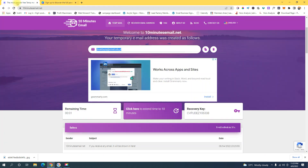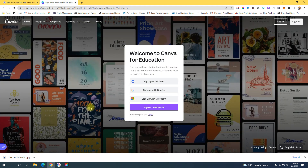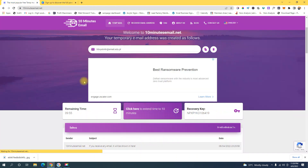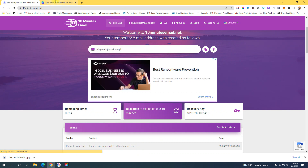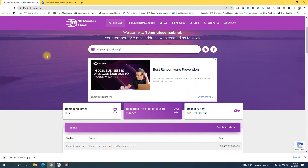The first requirement that we need to have is an email address. This is not just a regular email or a Gmail email. You need to have an educational email for this to work. Since I am not a teacher or a student, I'm going to use this website right here, which provides me this alternative or temporary educational email.